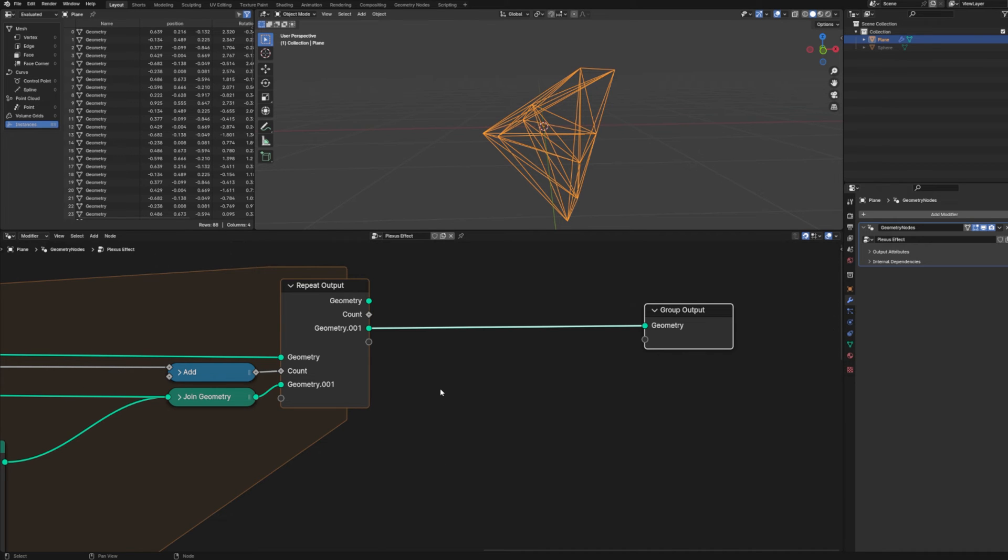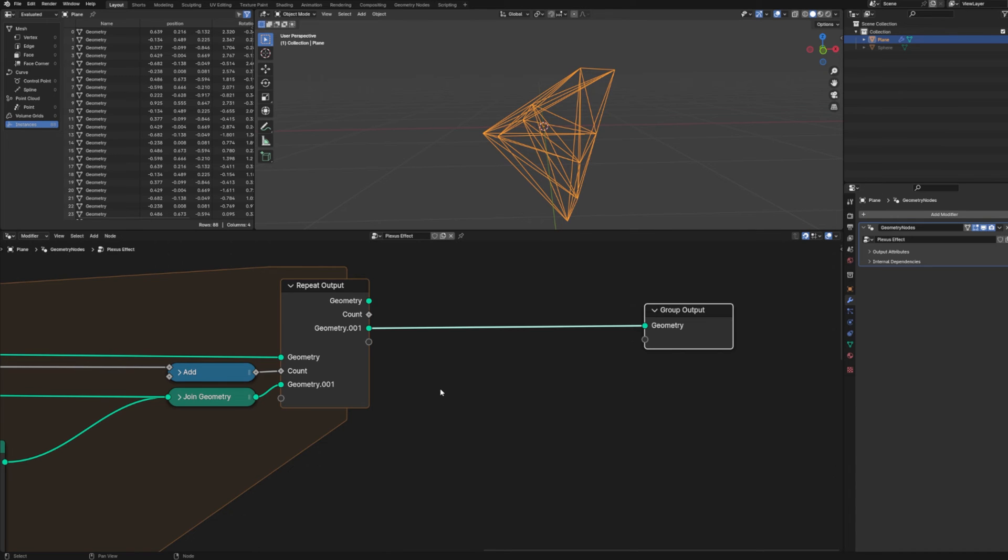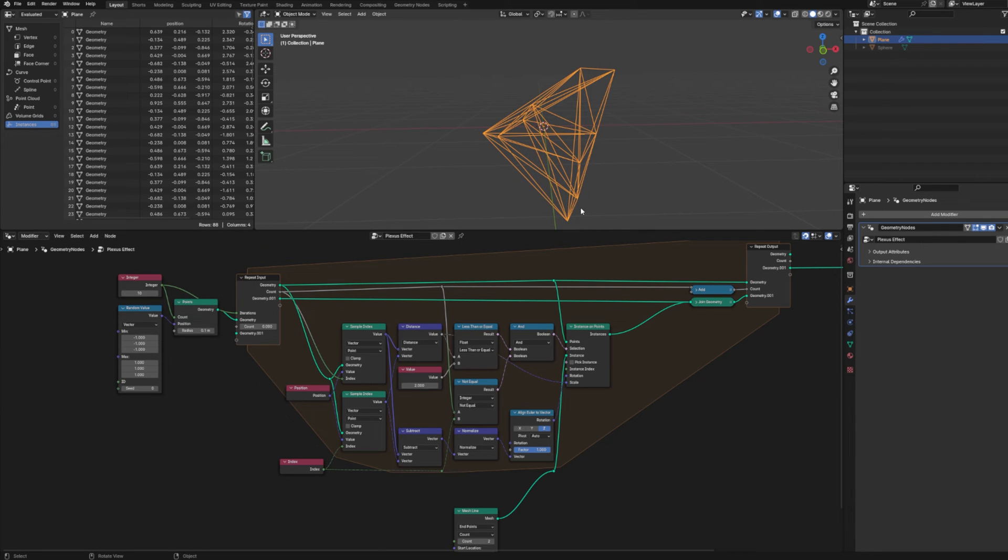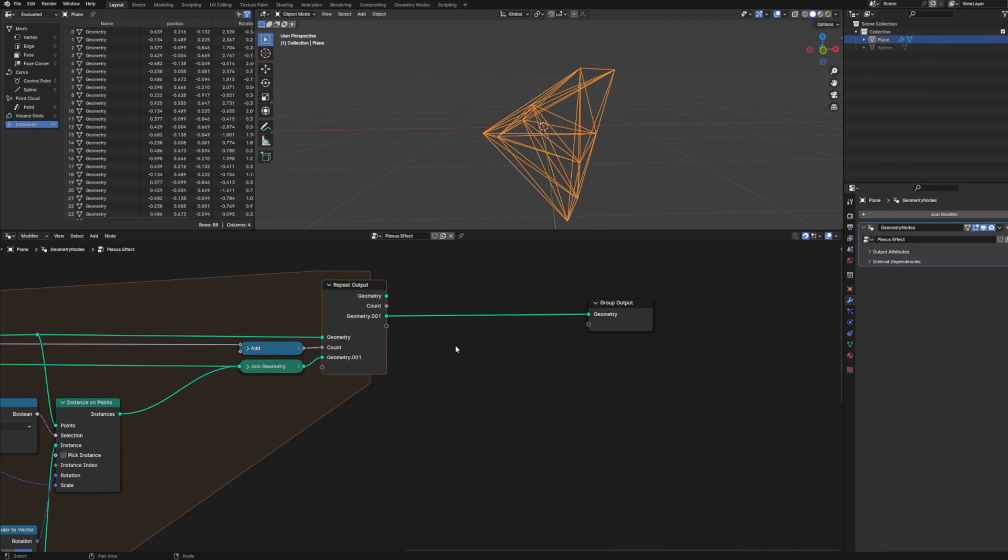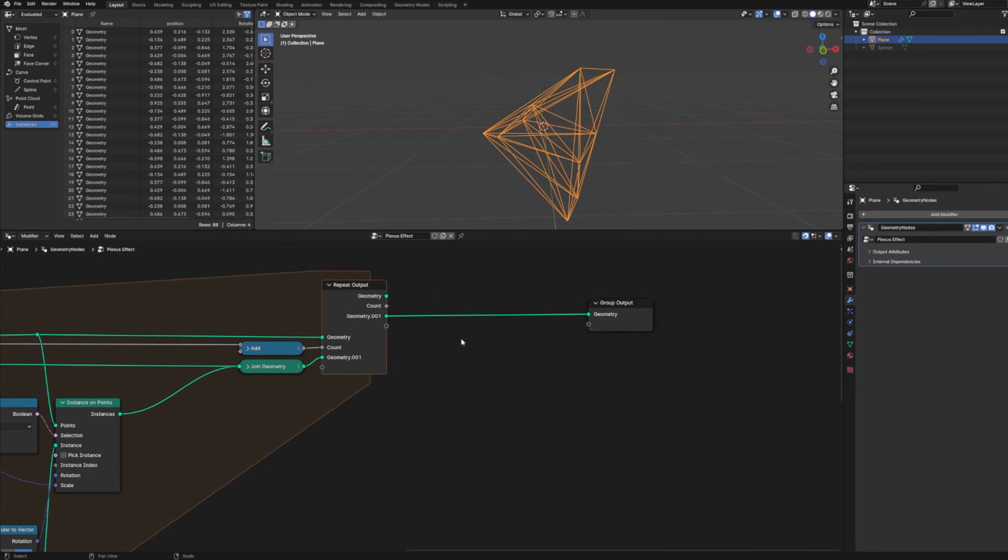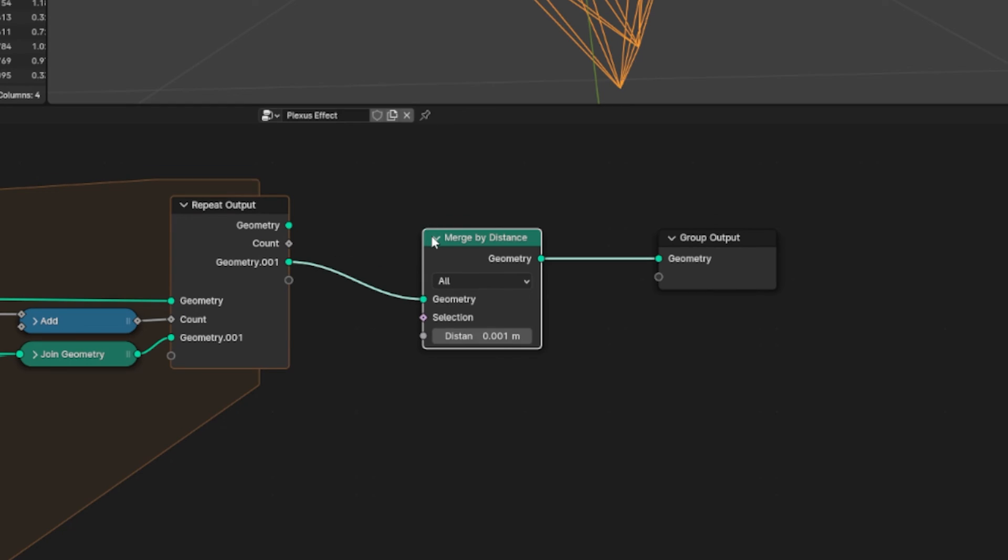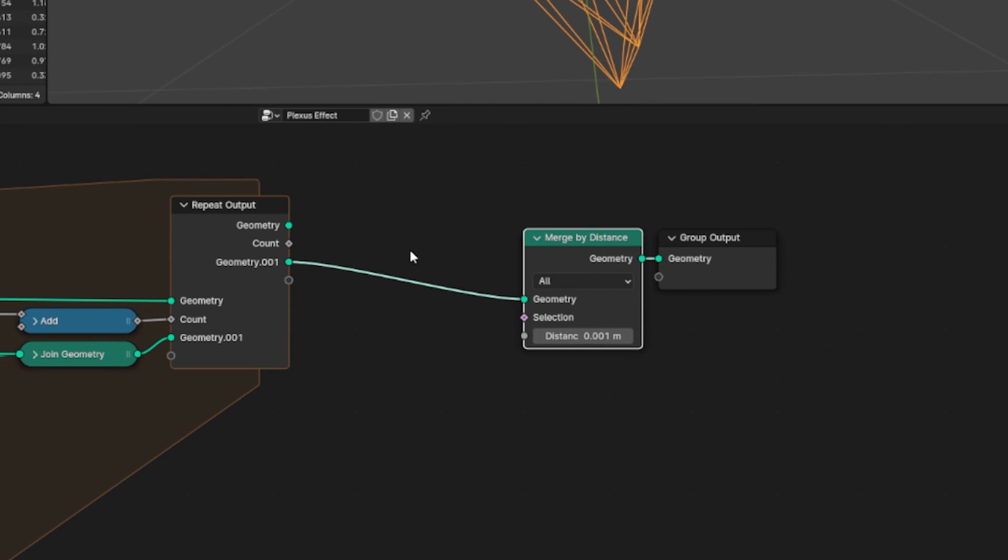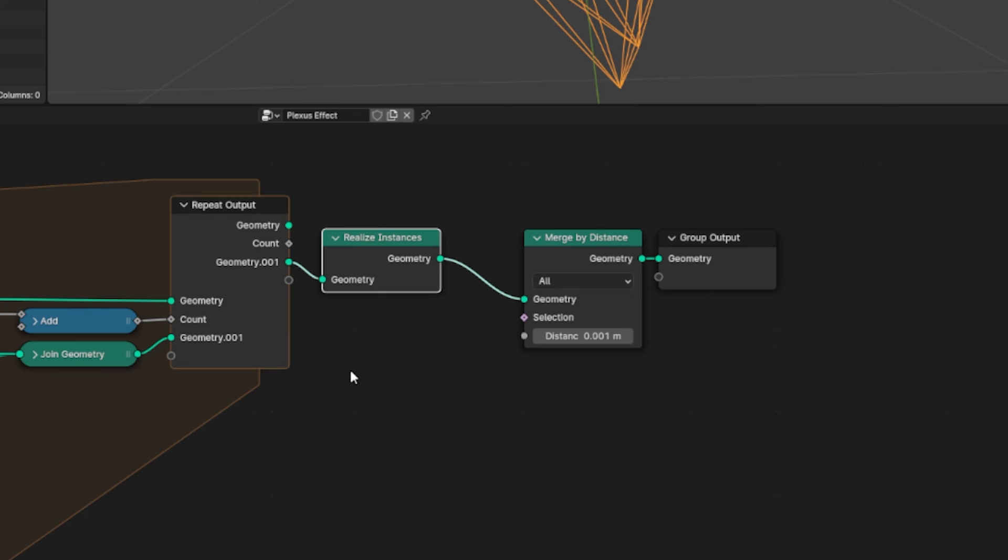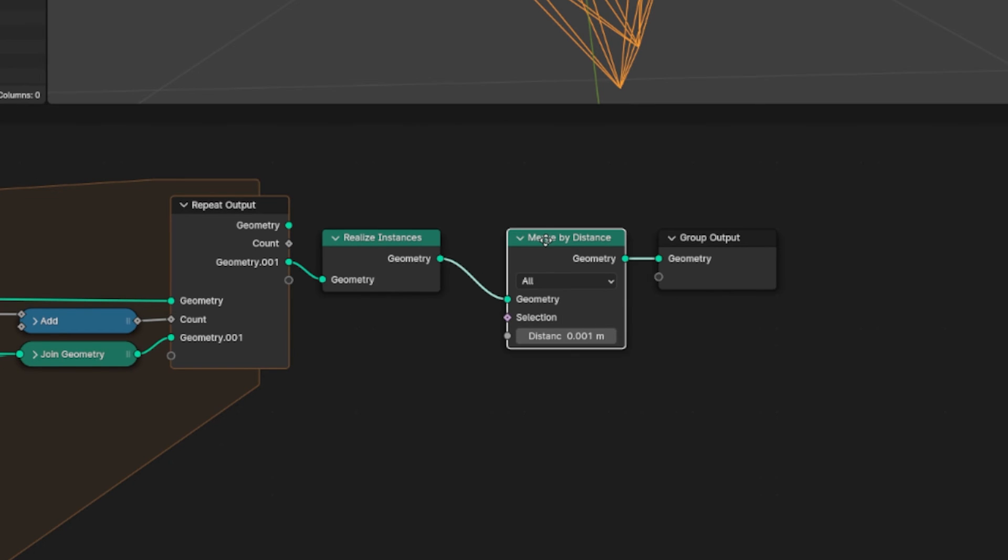Like it'd be great if I could figure out how to check to see whether or not we already have a line in one spot. I just haven't had time to really suss that out. So instead of doing that, the quick and dirty method is to just drop a merge by distance node in there. Now that doesn't work for our instances. We first have to add in a realize instances node before doing that.